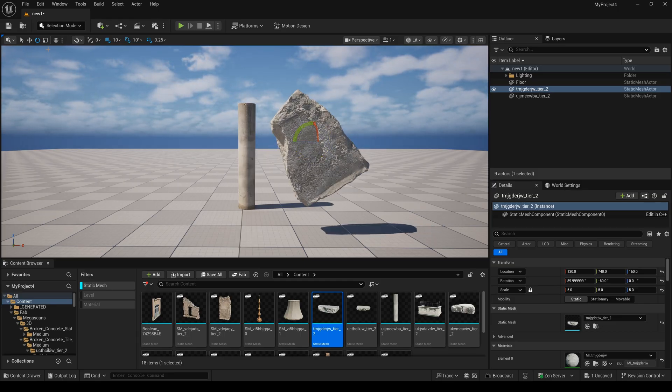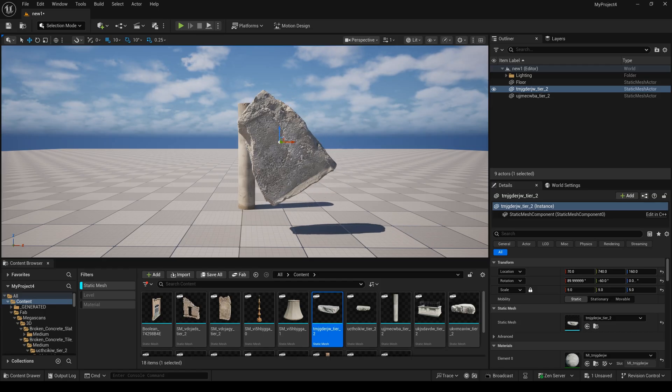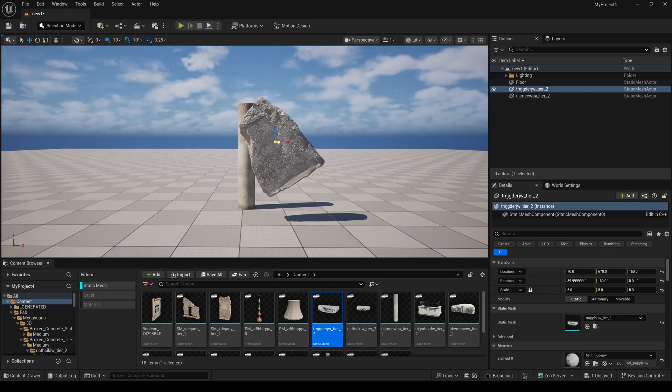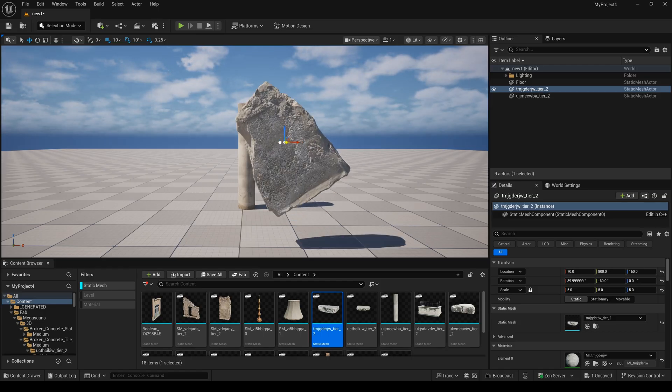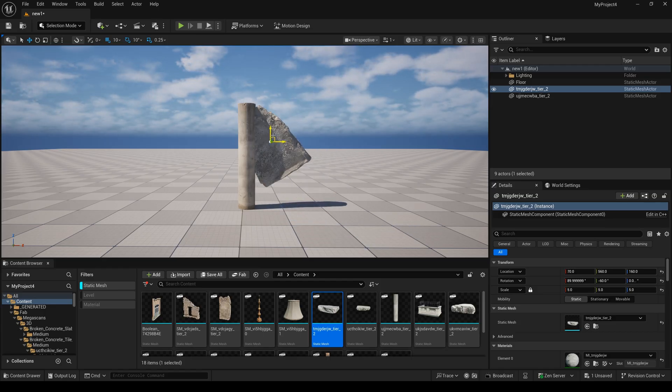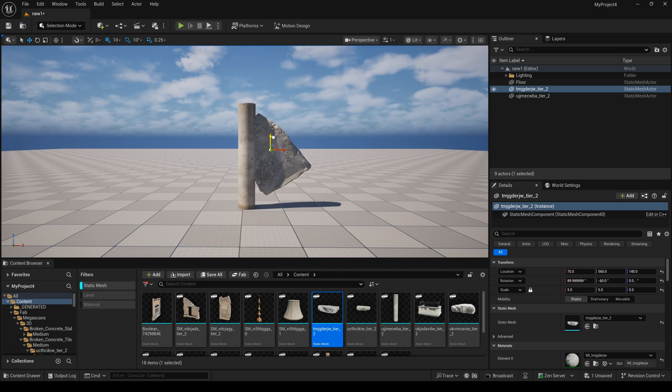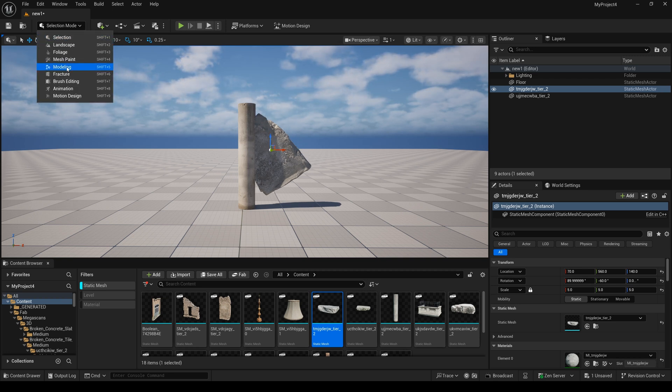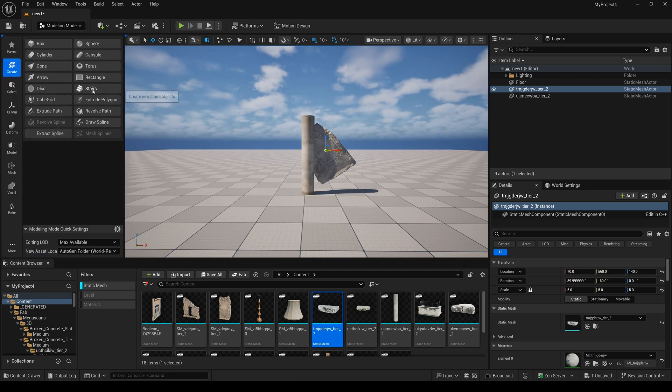Next, I will move it to the pillar, and here I select the modeling, and we select the model.